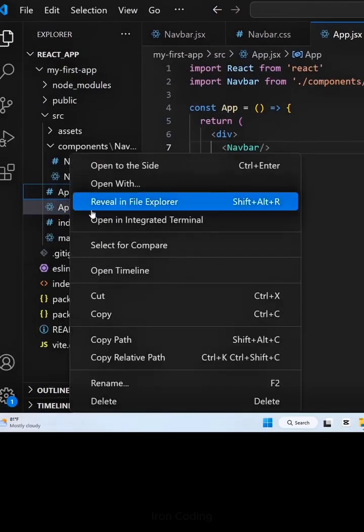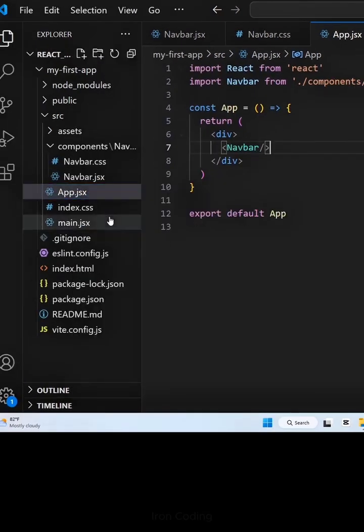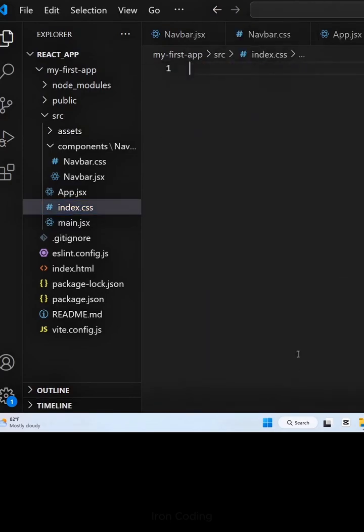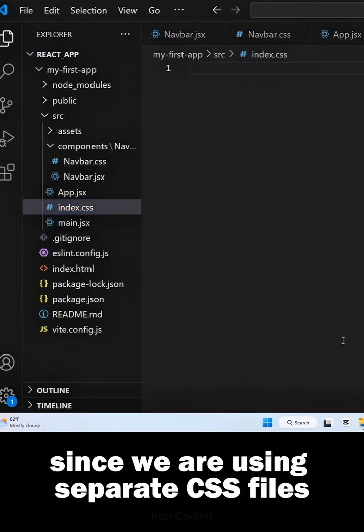Be sure to delete app.css and remove index.css code, since we are using separate CSS files.